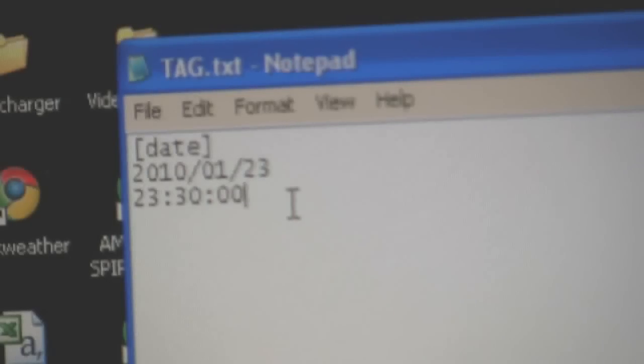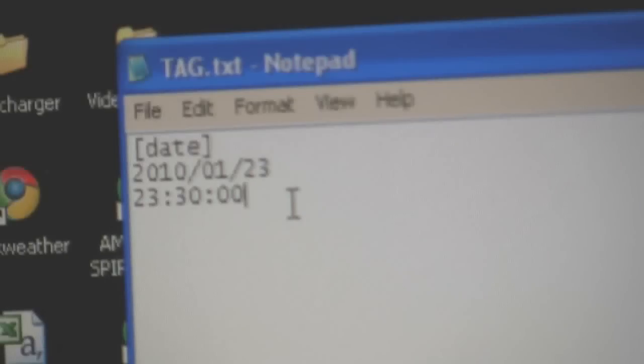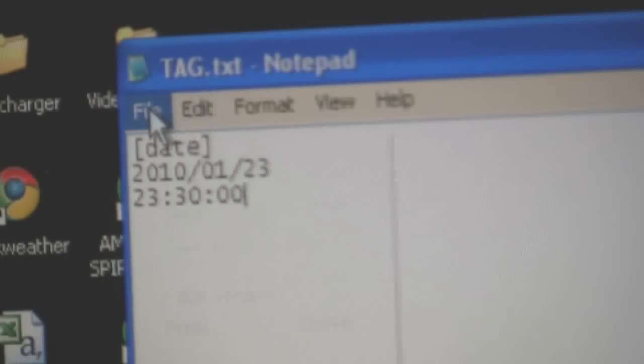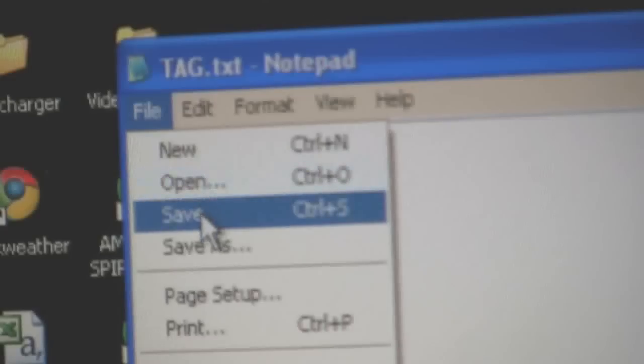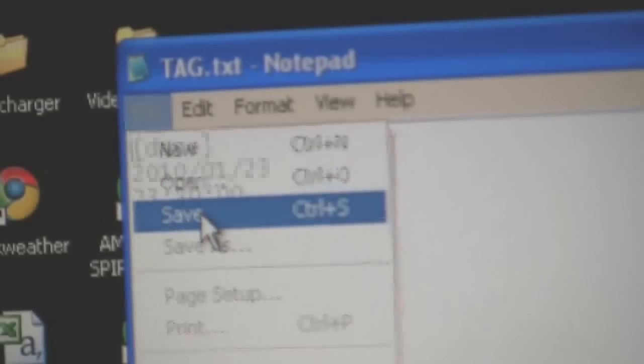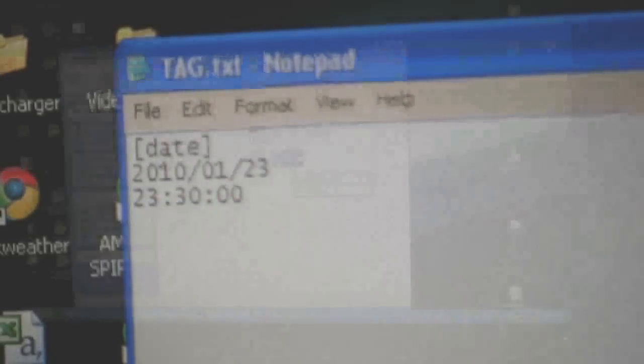So right now, the current time for me, it's 11:30 p.m., so I'm putting in 23:30. All right, so you want to go File, and you want to save that.